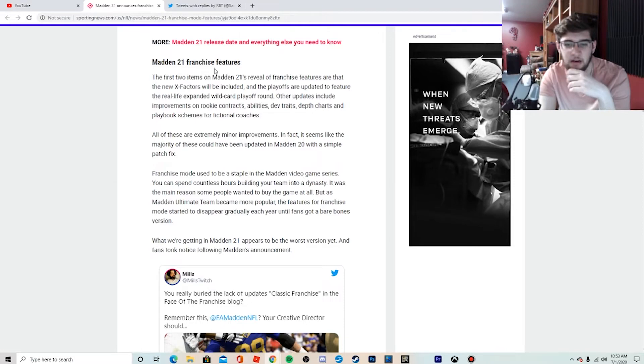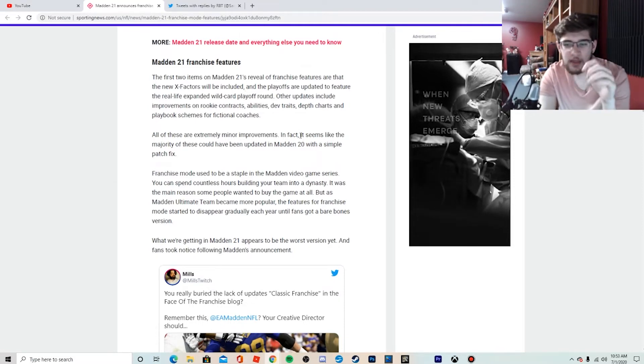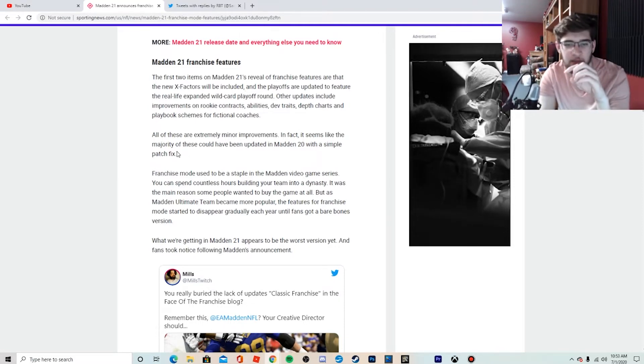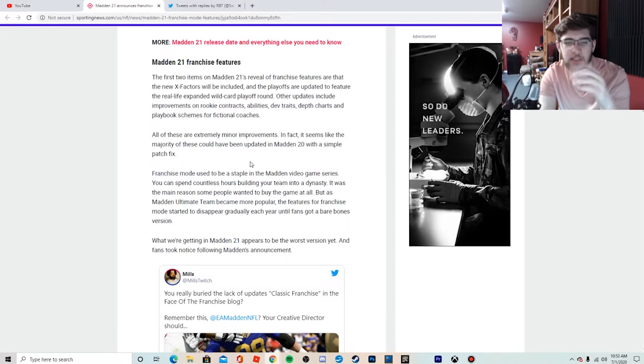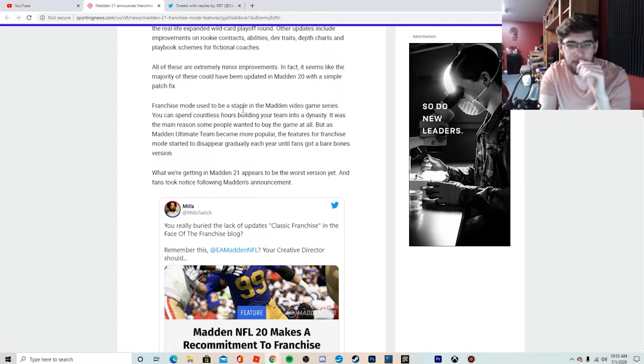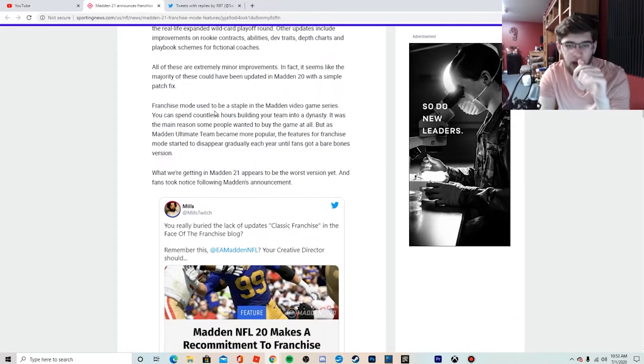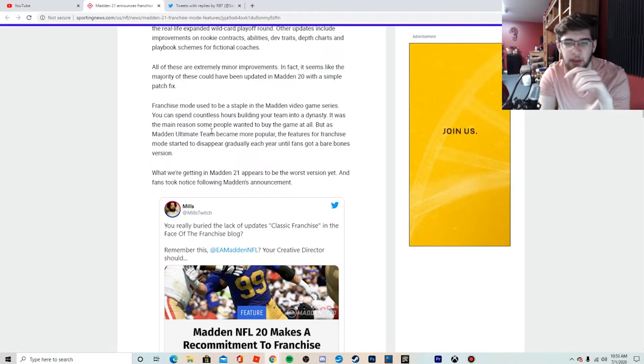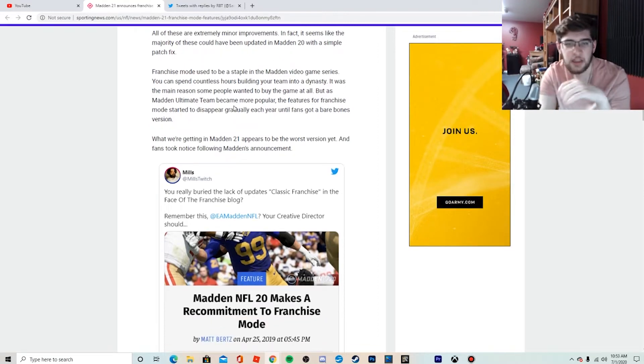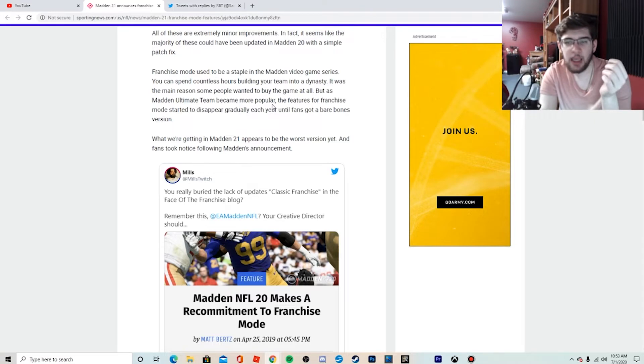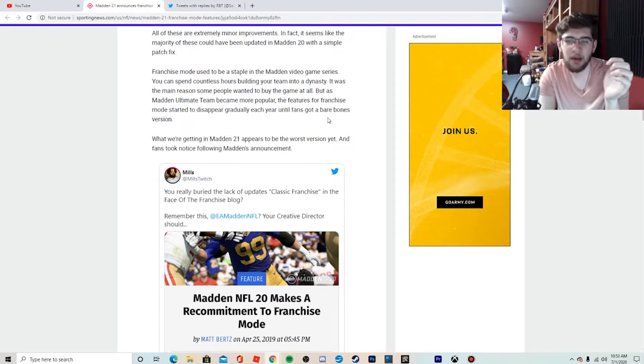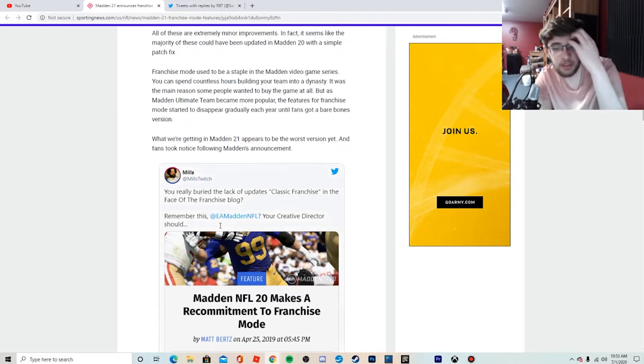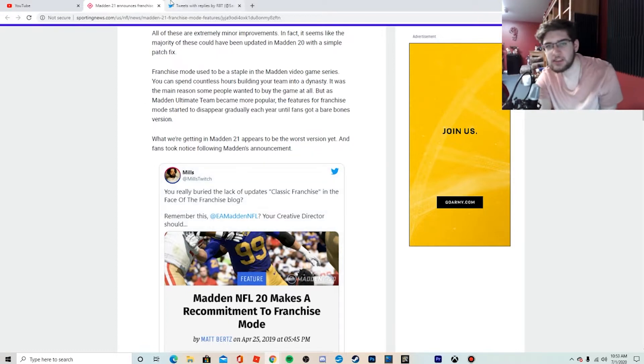But these really aren't the—yeah, see, all these extremely minor improvements. That's what I'm getting at. They didn't focus on the big things. Seems like the majority of these could have been updated in Madden 20 with a simple patch. Yes, exactly right. Franchise mode used to be a staple in Madden, video games, spent hours building your team. But as Madden Ultimate Team became more popular, the features for franchise mode started to disappear gradually each year until fans got a bare bones version. Exactly right, this whole paragraph right here is exactly right.